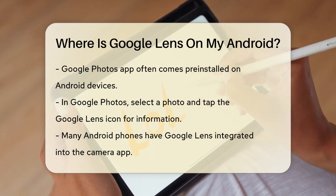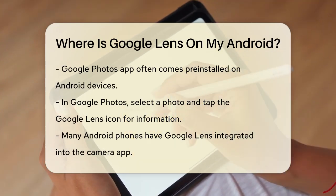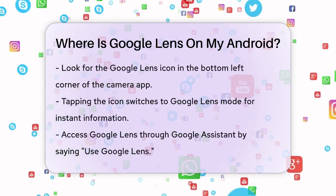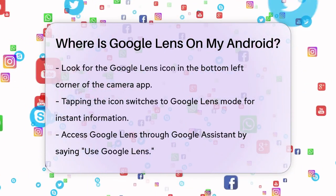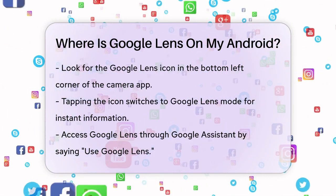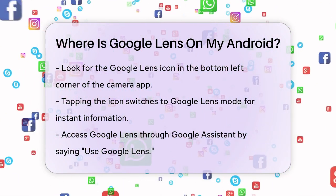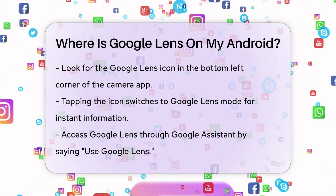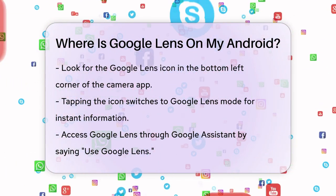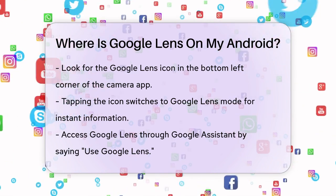For many Android phones, especially those like Google Pixel and Samsung Galaxy, Google Lens is built right into the camera app. To access it, open your camera app and look for the Google Lens icon, usually located in the bottom left corner. Tapping this icon will switch your camera to Google Lens mode, allowing you to point your camera at objects and get instant information about them.